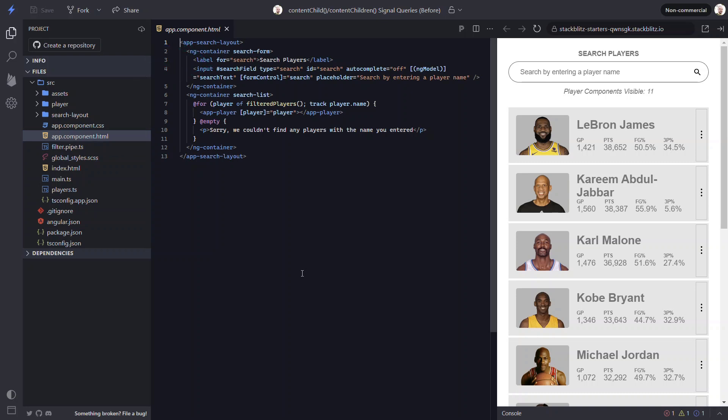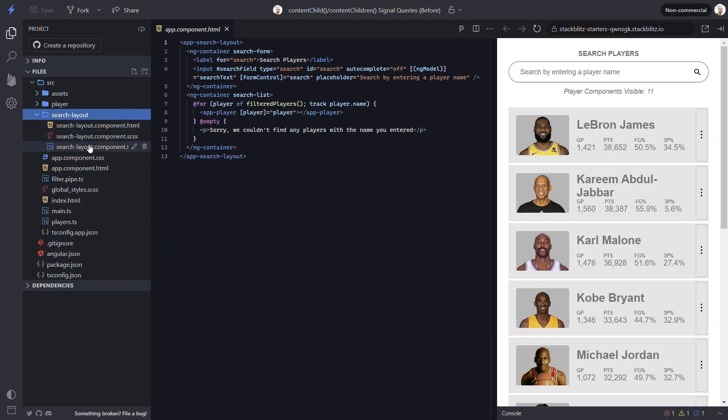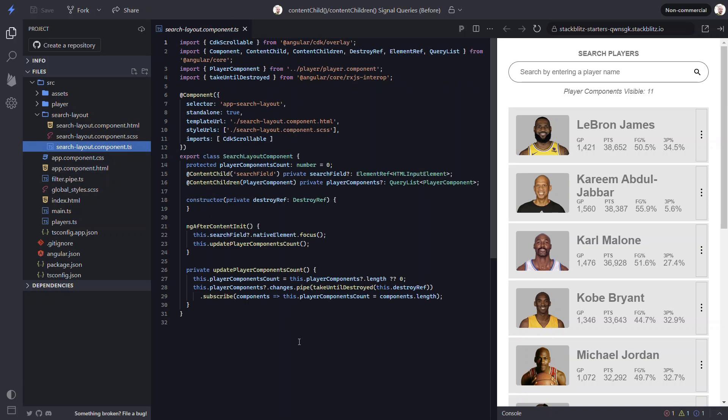Okay, so how and where is the focus getting applied? Well, this is happening in our search layout component. Okay, here's where we're setting the content child decorator to query for the search field template reference variable.